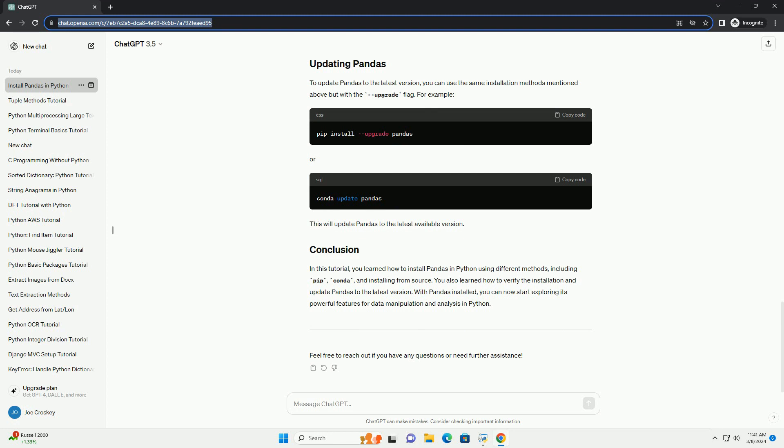After installing pandas, you can verify the installation by importing it in a Python script or interactive session. Here's a simple example. Save the above code in a Python script, example_verify_pandas_installation.py and run it using Python. If pandas is installed correctly, you should see the data frame printed without any errors.